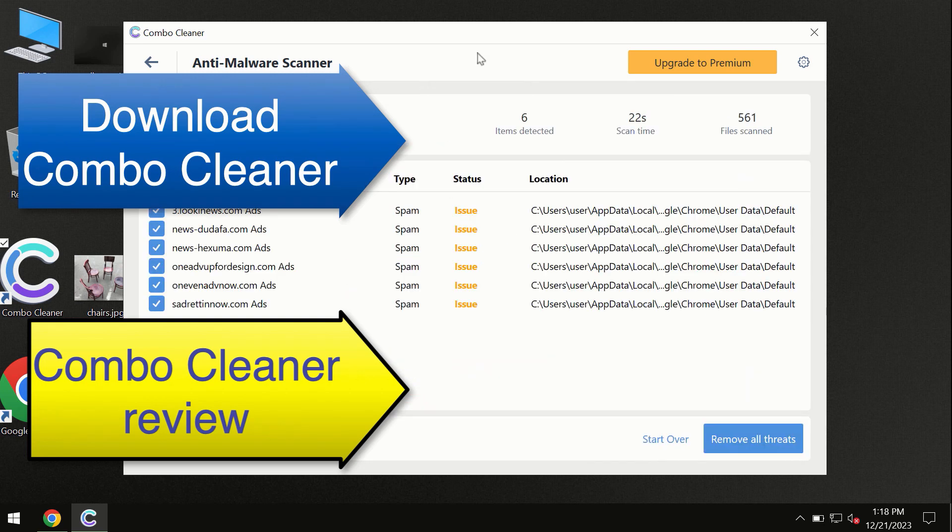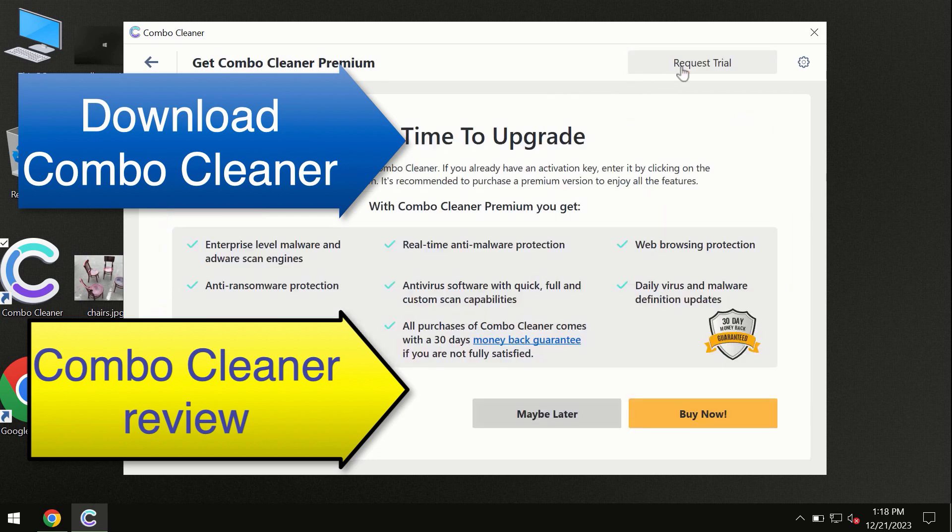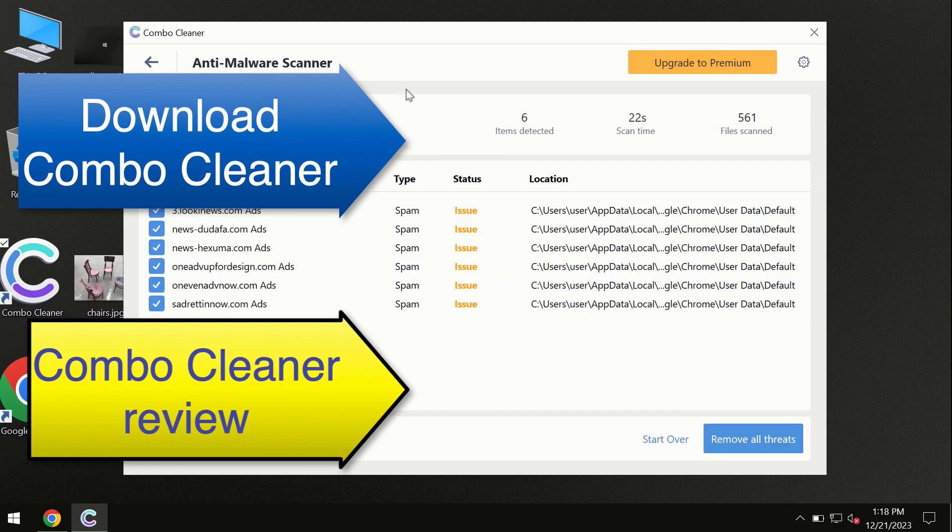At the end of this scan you will see the summary of threats and we recommend upgrading to premium. You can request trial. Combo Cleaner will help you to remove all these threats automatically and keep your system free of other threats in the future.